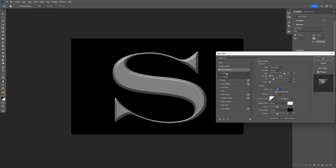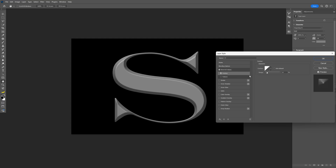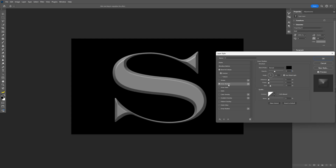Let's go and activate the Contour. Bring the contour range down — go somewhere around 20. Activate the Inner Shadow. Opacity 40, black, angle is 110, distance and choke 0, 0, size 13.